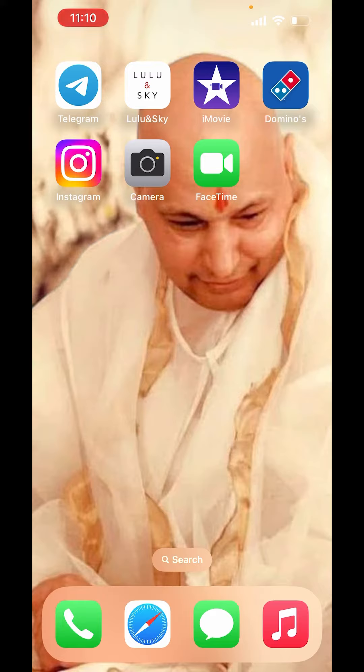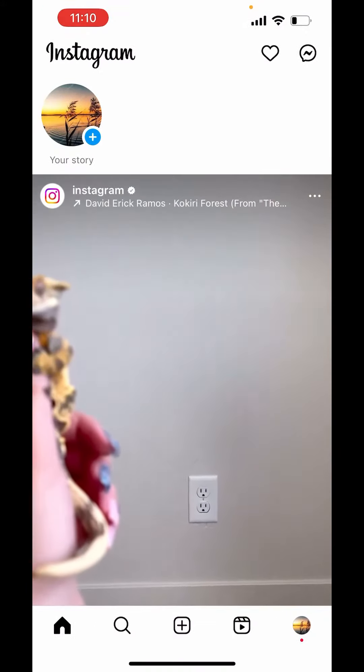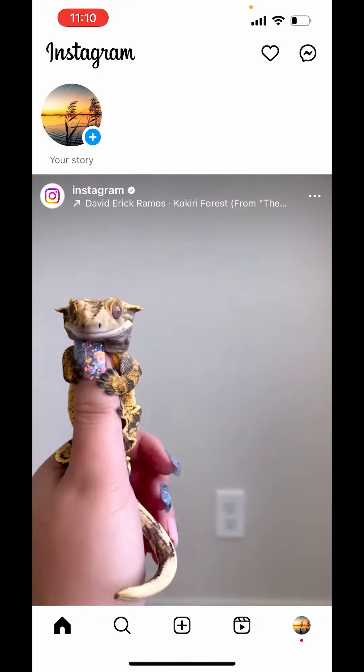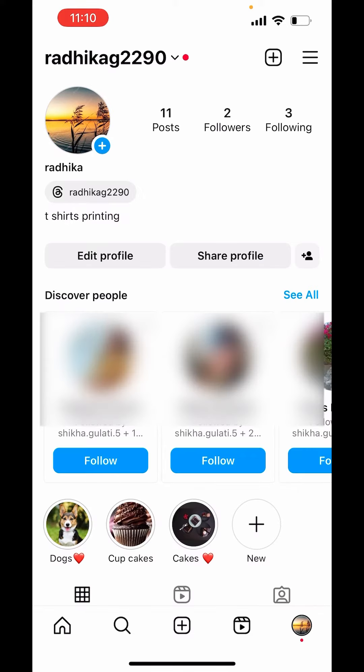Now, if you are using Android, you will get the settings in the Instagram app only. Just open Instagram. On the right-hand side below, you can see the profile icon. Click on that.